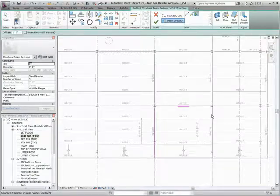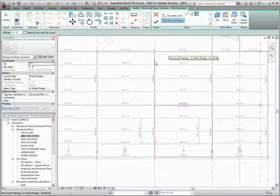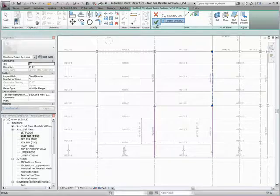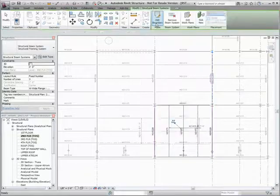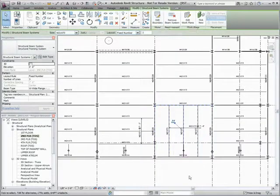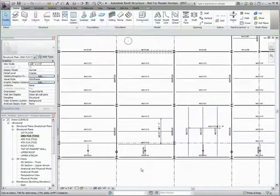beam systems allow users to select a support, such as a wall or a beam, to specify the direction of the beam system elements, even if the selected support is outside of the beam system boundary.